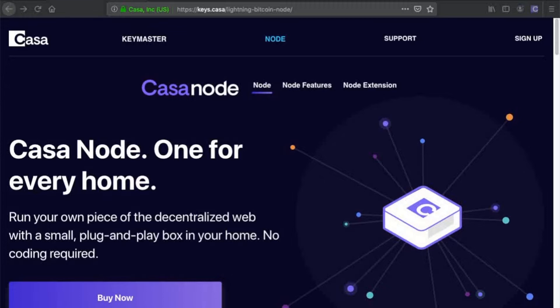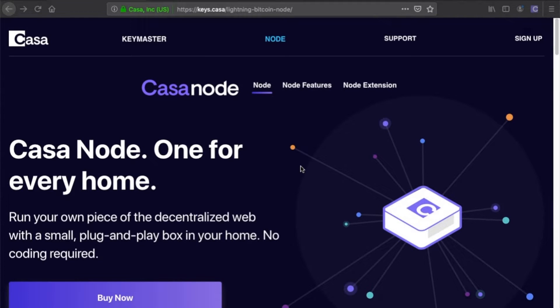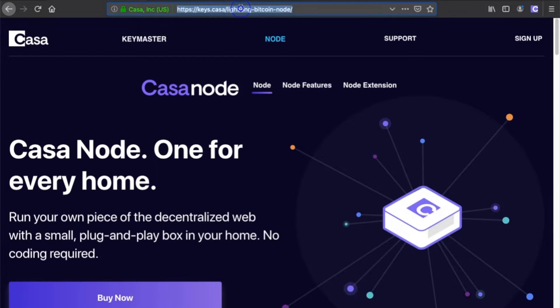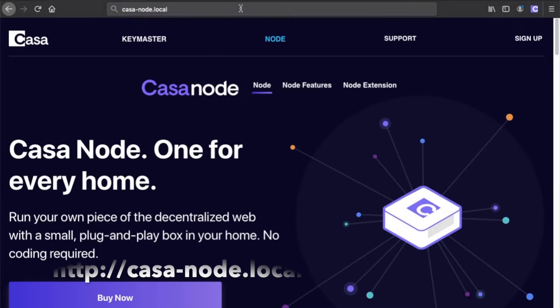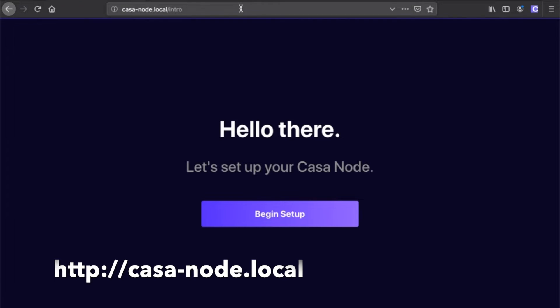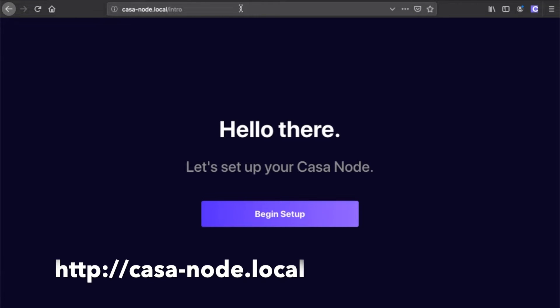You can use your laptop or desktop computer to securely connect to and manage your CASA node. From the web browser of your laptop or desktop, type in http://casa-node.local and click enter.